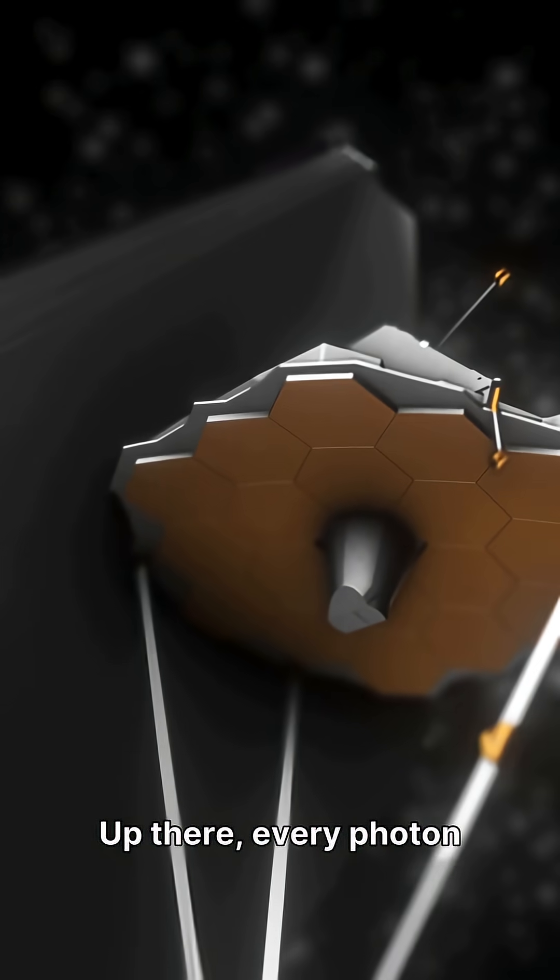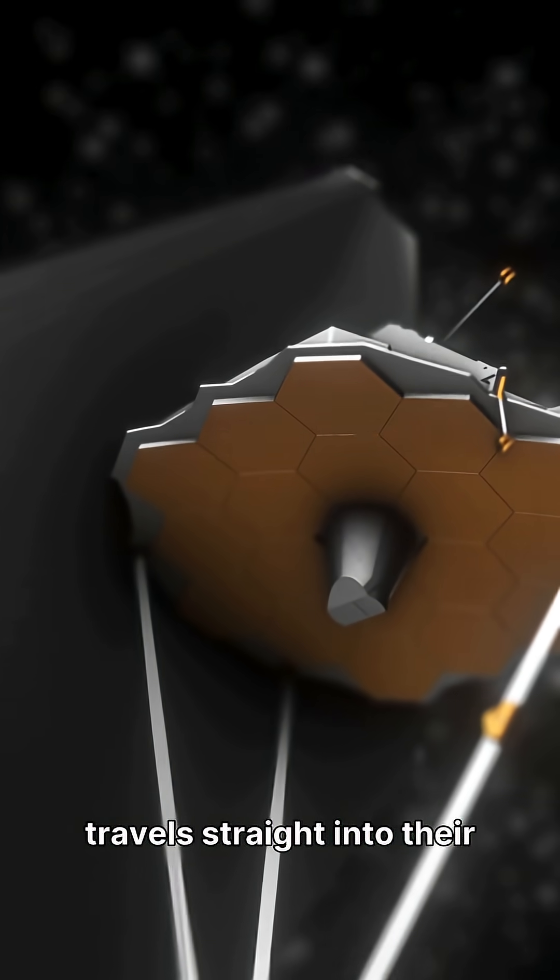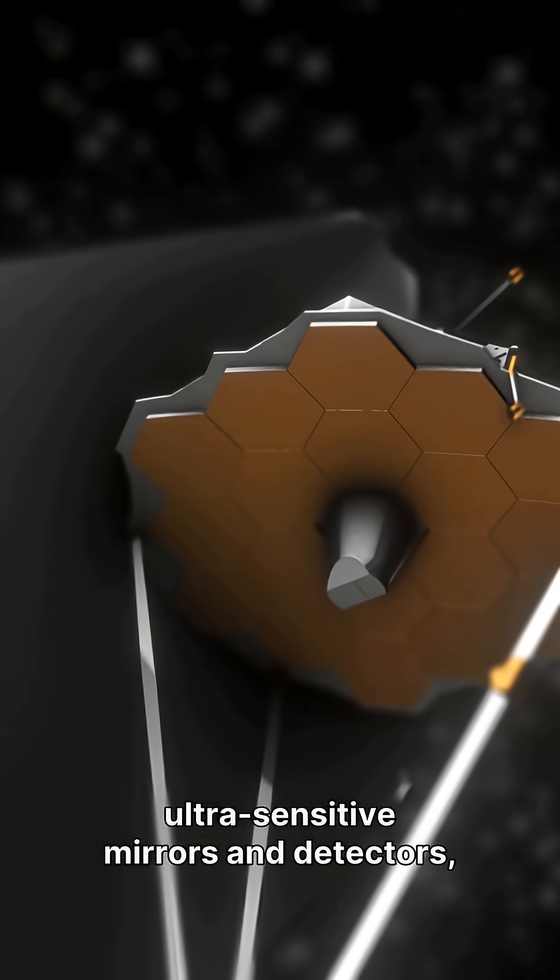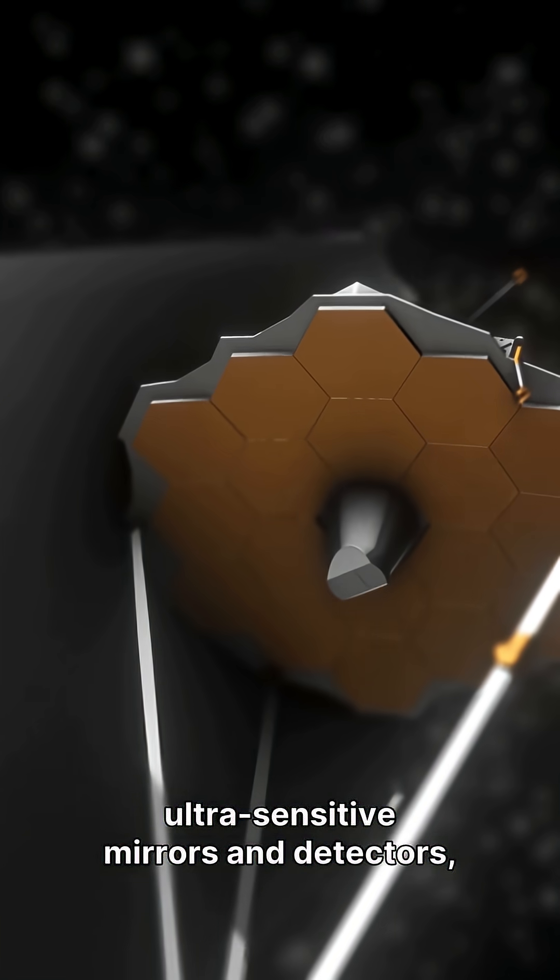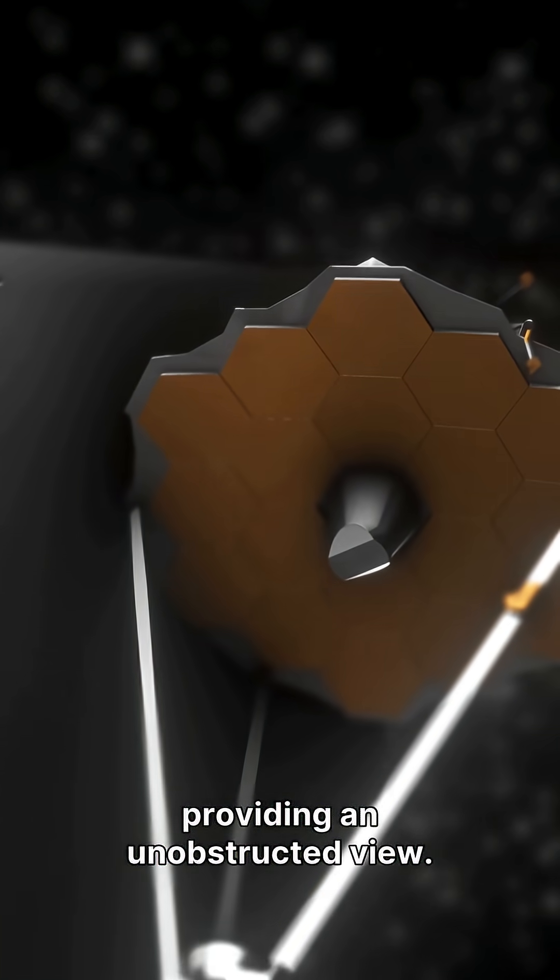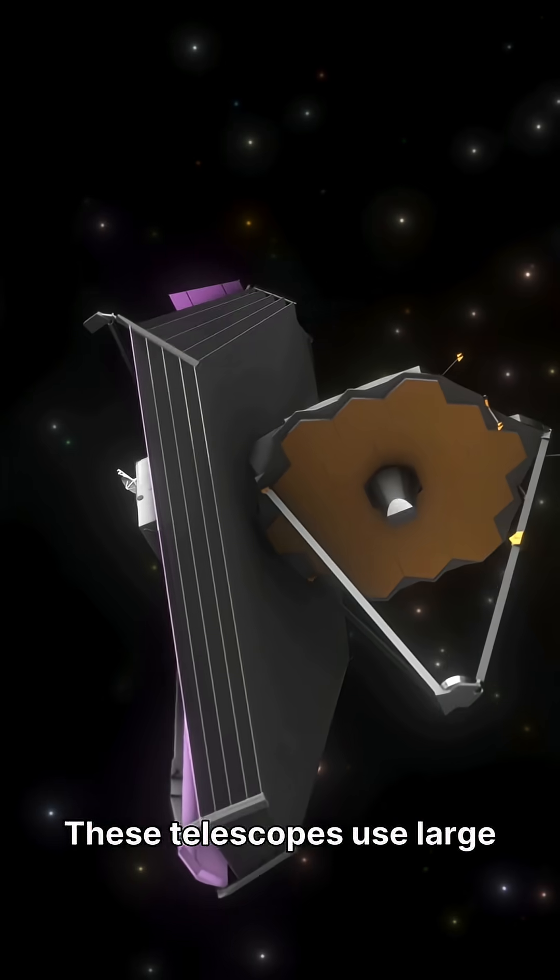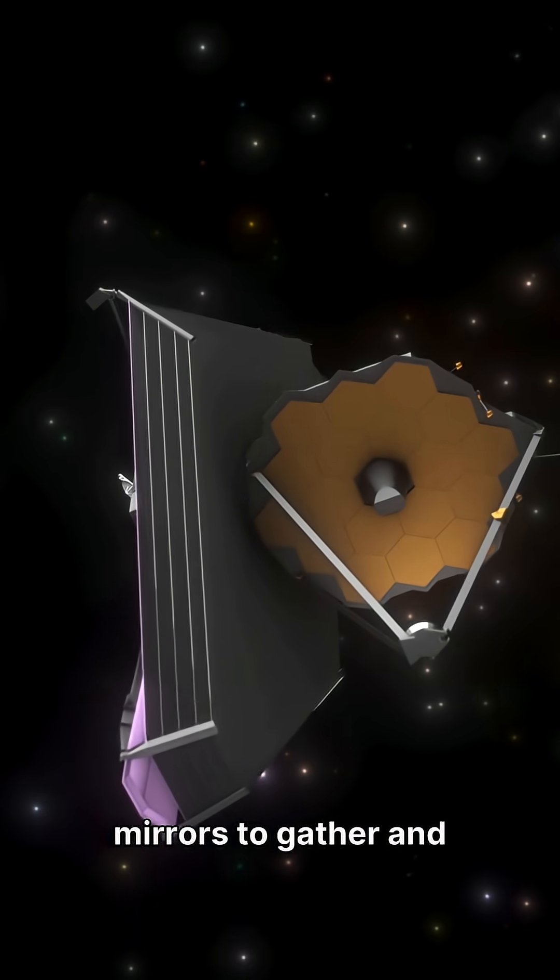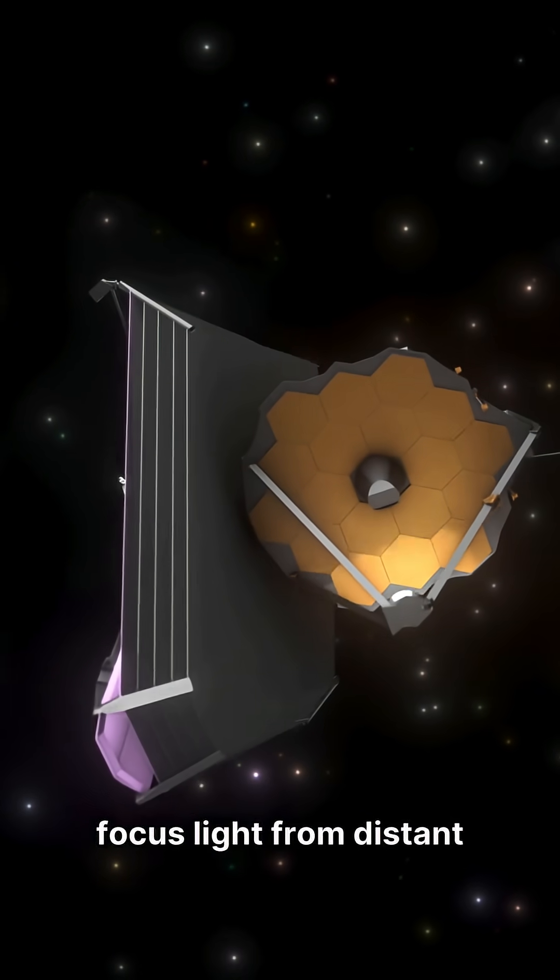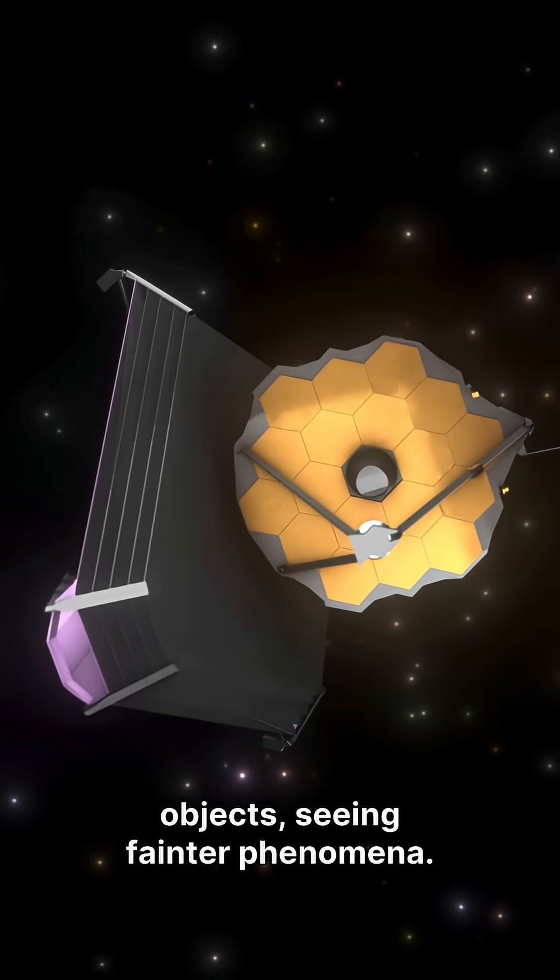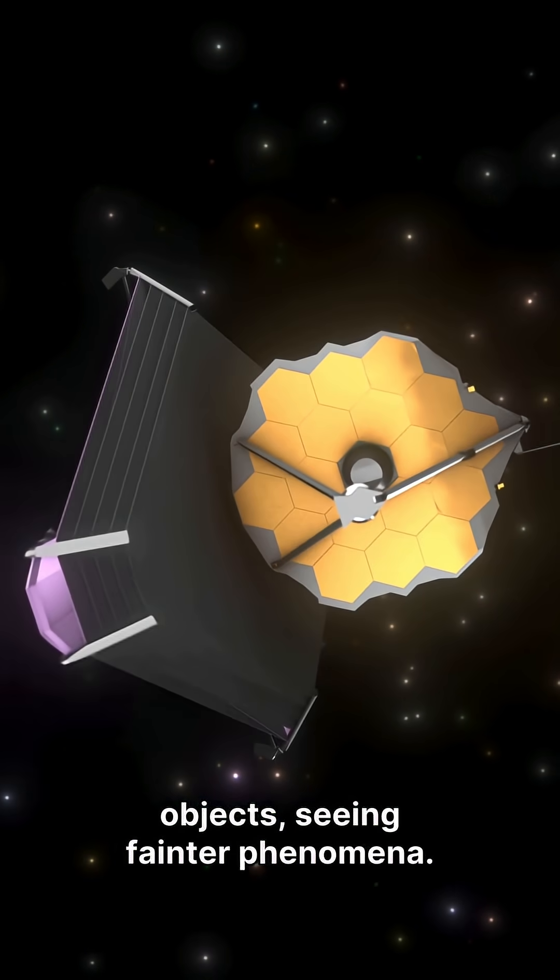Up there, every photon travels straight into their ultra-sensitive mirrors and detectors, providing an unobstructed view. These telescopes use large mirrors to gather and focus light from distant objects, seeing fainter phenomena.